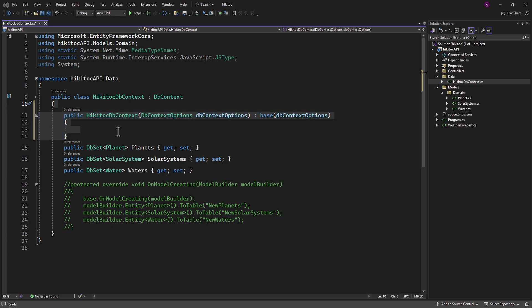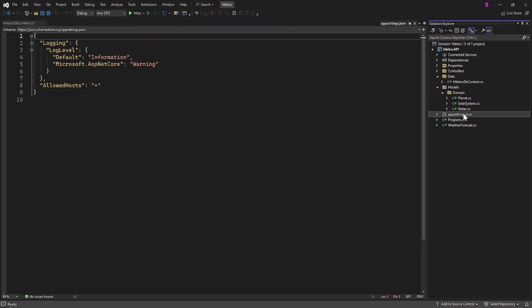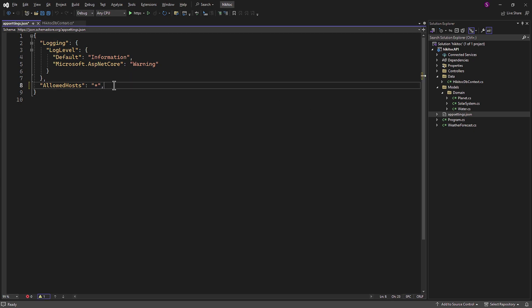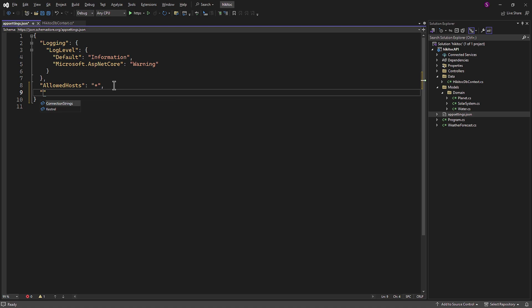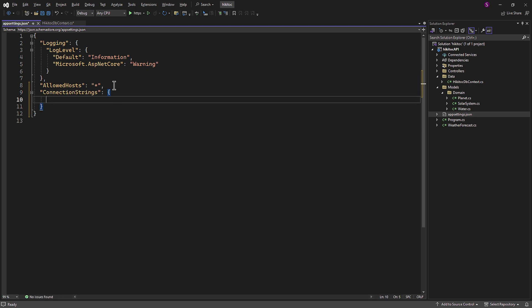The next step is to create the configuration string. To do this, we need to open the appsetting.json file, which we have discussed multiple times in previous lessons. In this file, I will add an additional section named ConnectionStrings, which is a common name for such configurations. Then I will add a key named HiKaiTalkDatabase. And for its value, we will require a connection string.